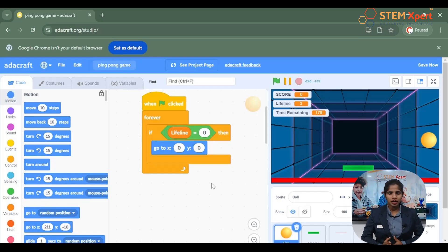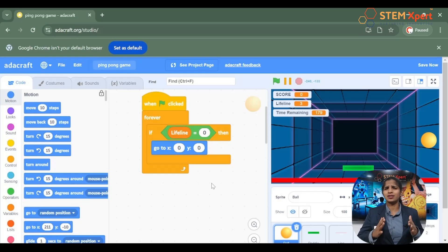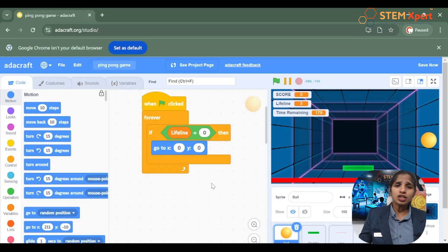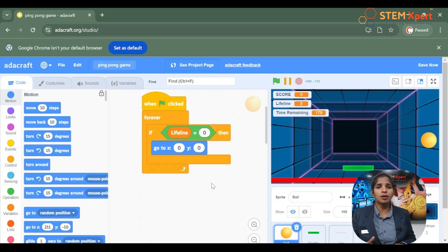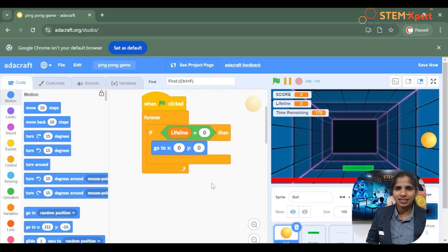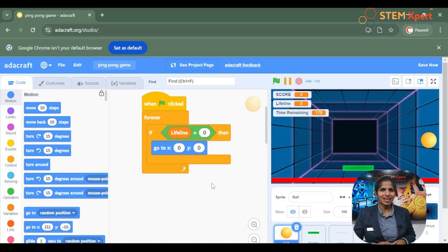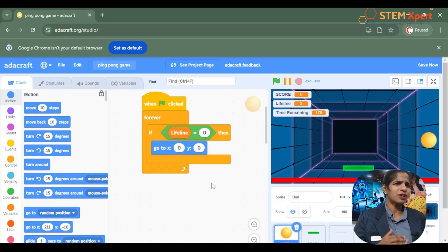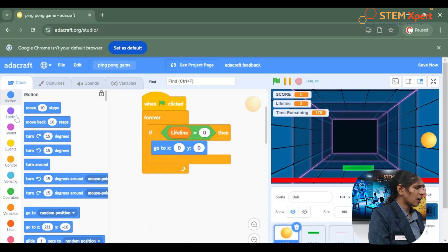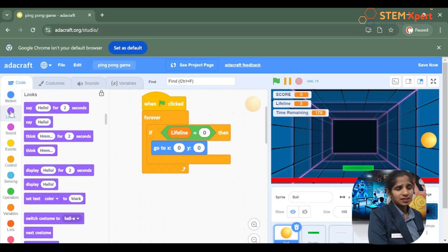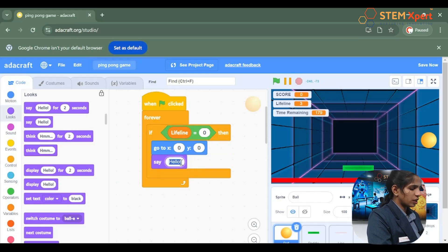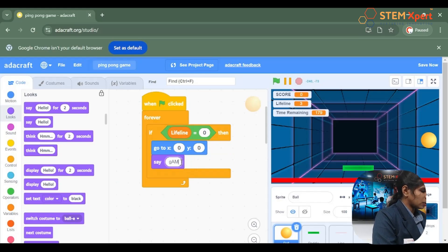The motion block is used to control every movement of the sprite. Go to the motion block and choose the go to option. And once the lifeline gets equal to 0, we also have to give the game over comment — so go to the looks block and use say, and type game over.